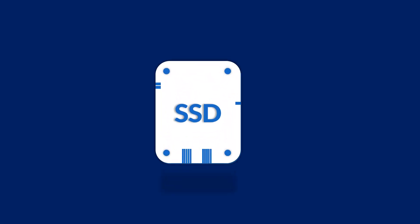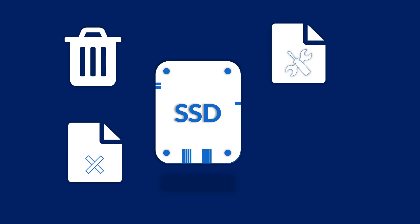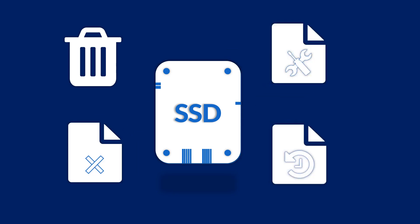In this video, we will show you the method of how to restore deleted, corrupted and formatted data from a solid state drive or SSD.